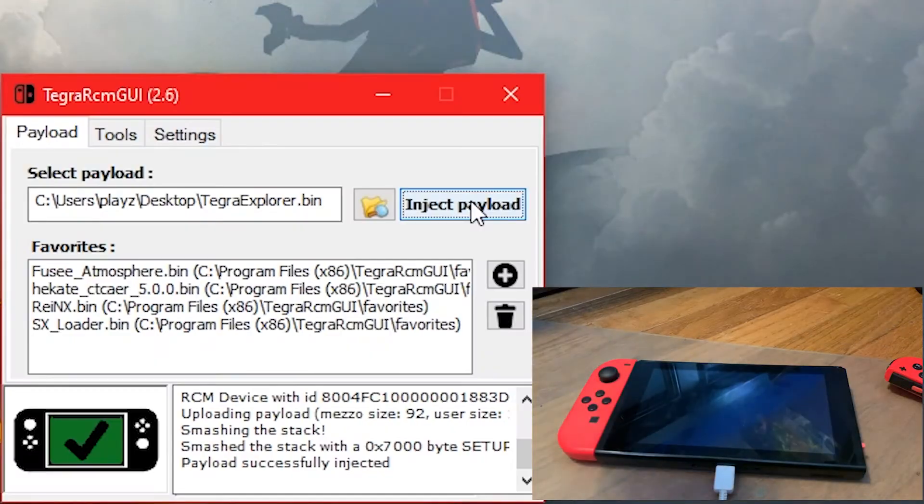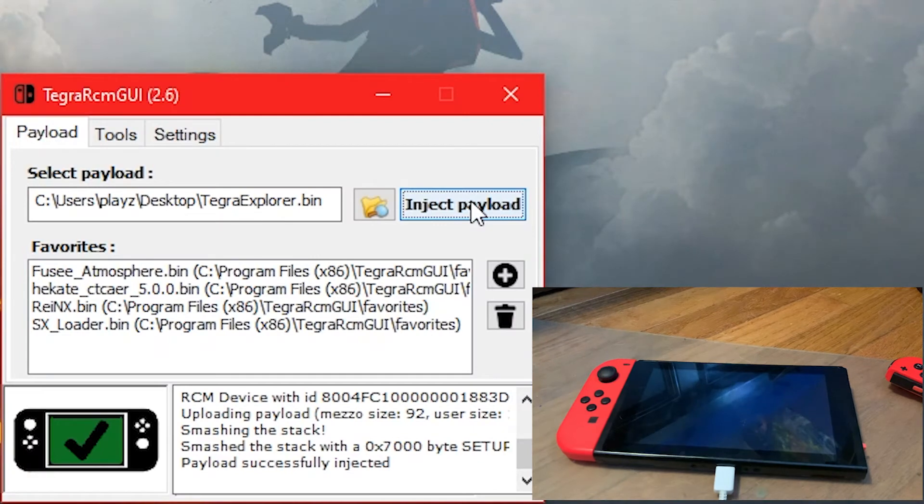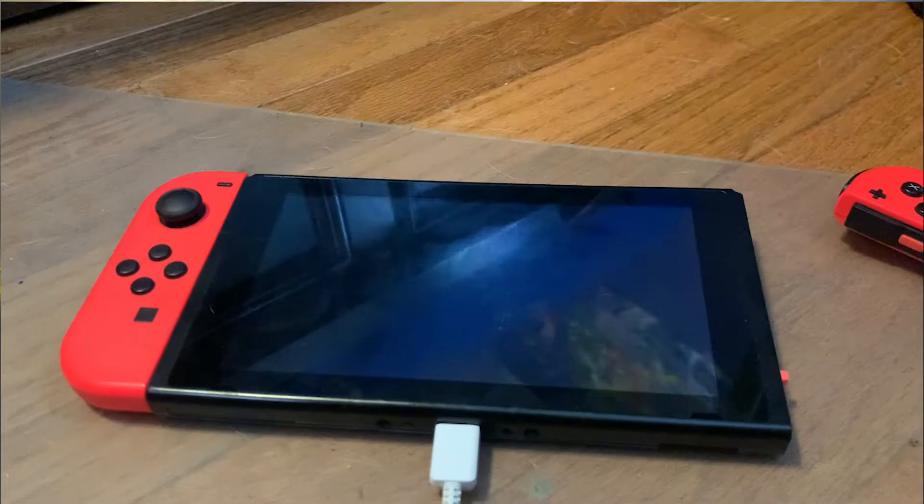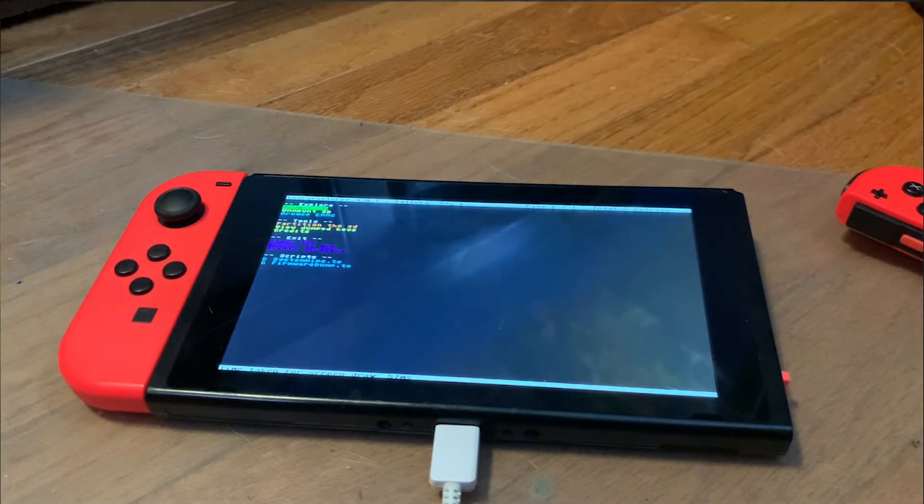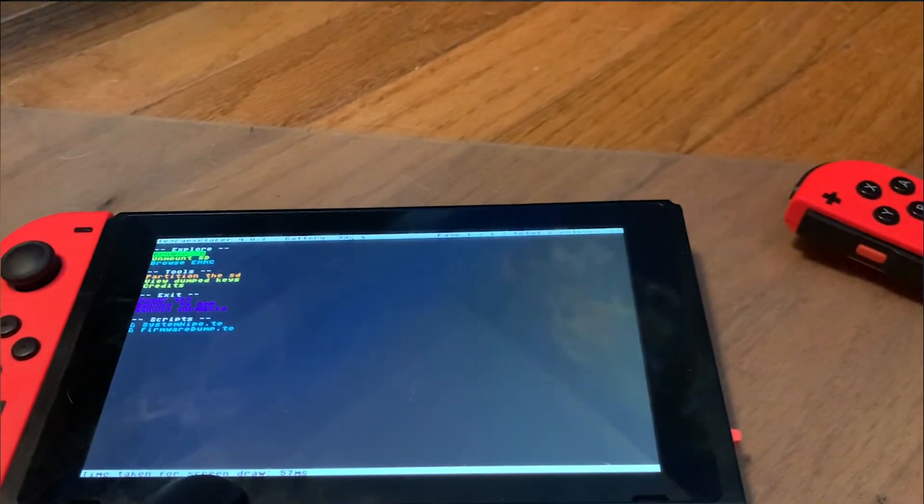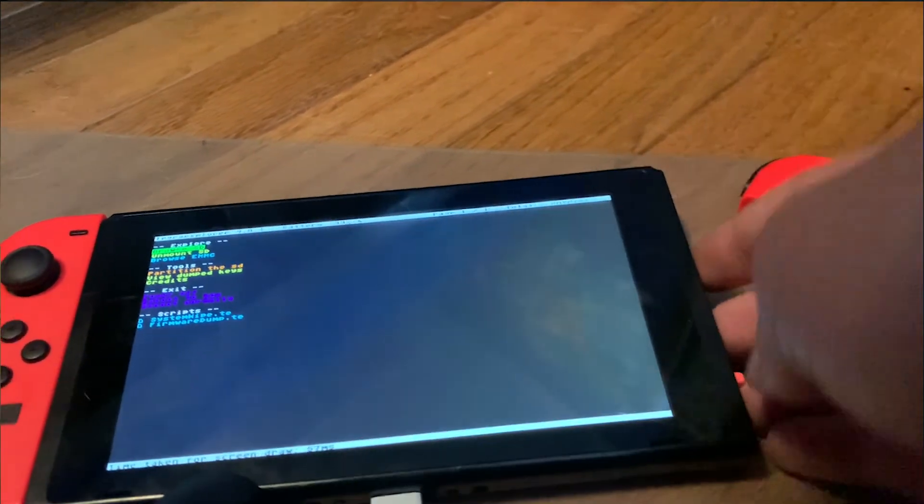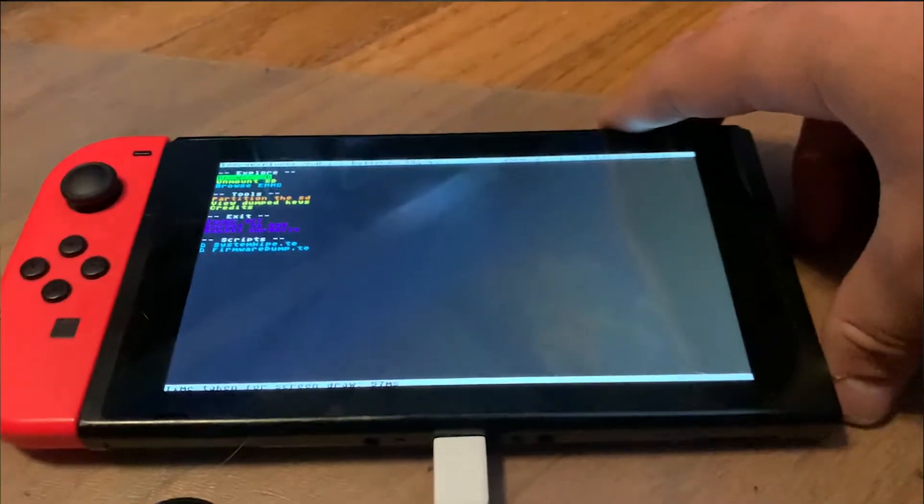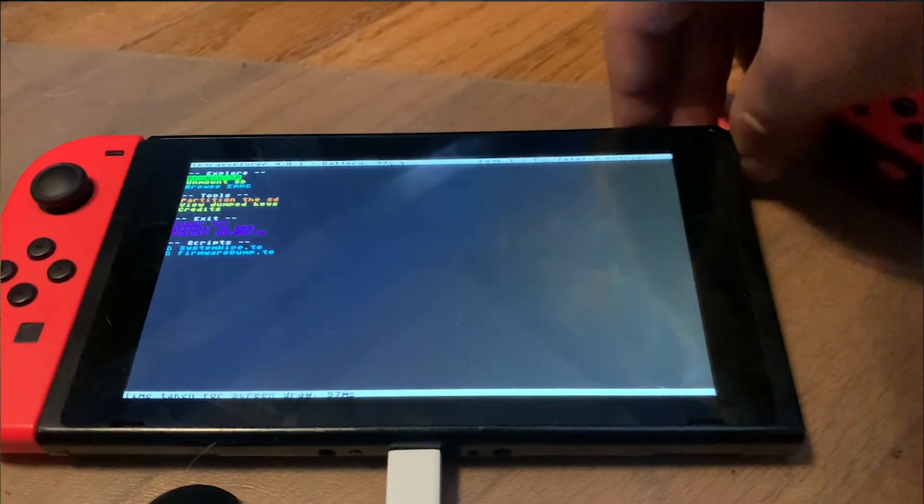Then, on Tegra RCM, click Inject Payload. On your Switch, you can now unplug your RCM jig and put in the Joy-Cons.